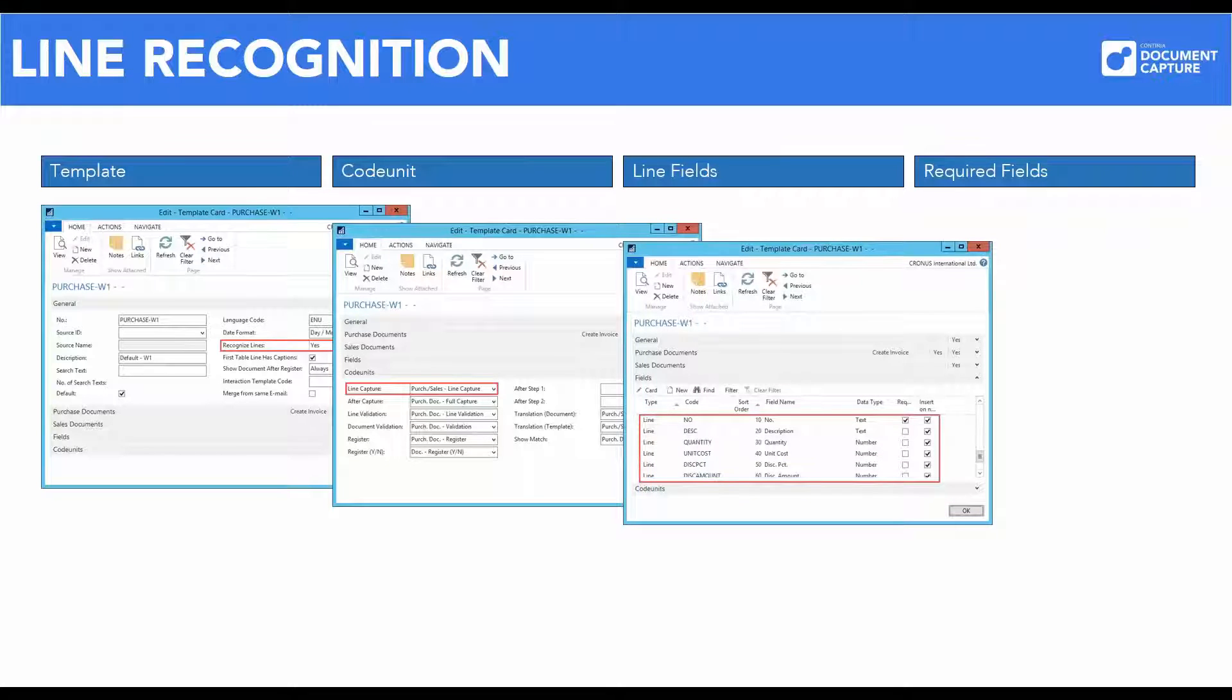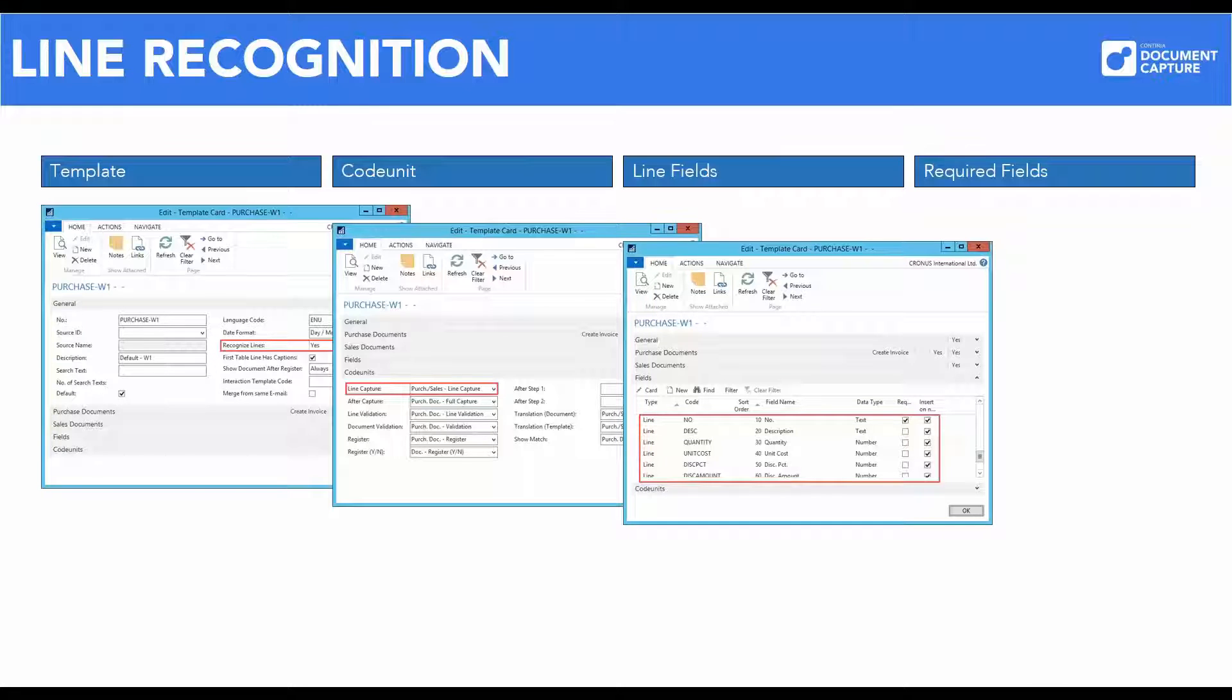Line recognition requires that there are line fields in the template for handling the field values in the document, such as number, description and price. If needed, new line fields are easily added to the template. This is done in the same way as when adding new header fields.